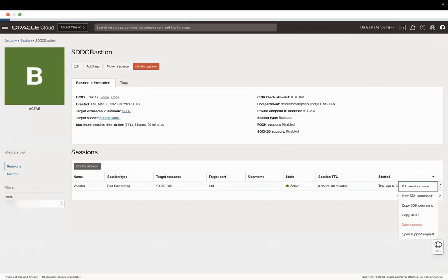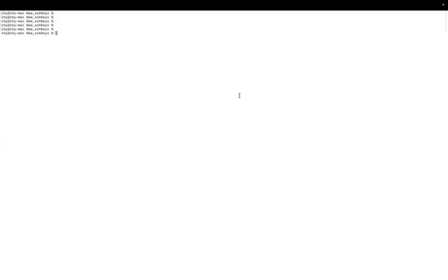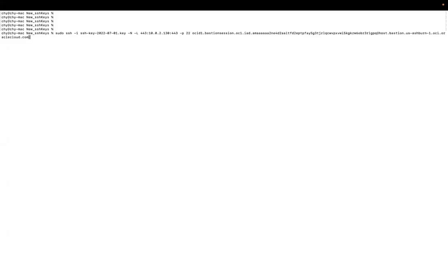Once the session is created, copy the SSH command and establish the tunnel. Modify the SSH command, private key, and local port. Open the terminal and run the SSH command to establish the session.